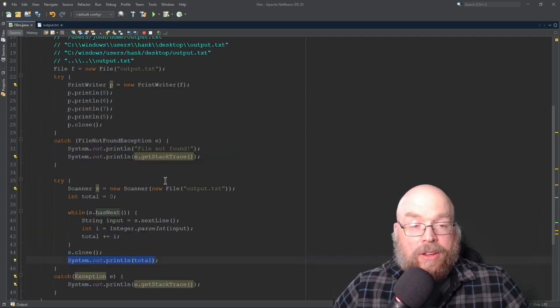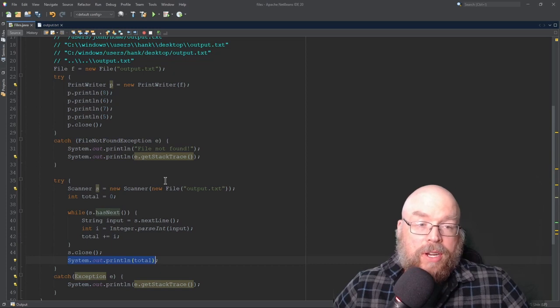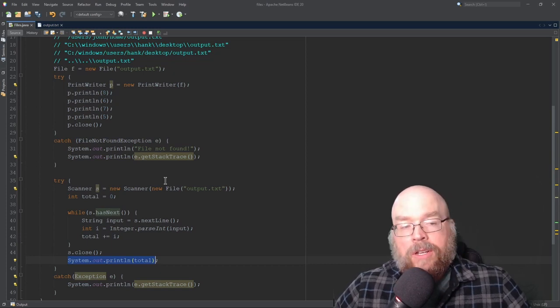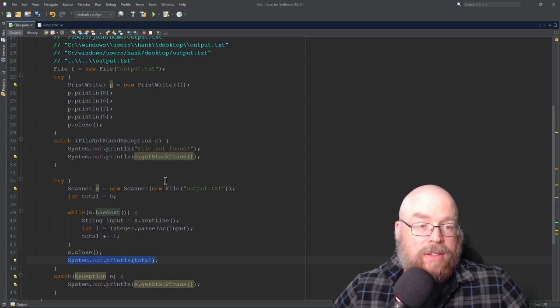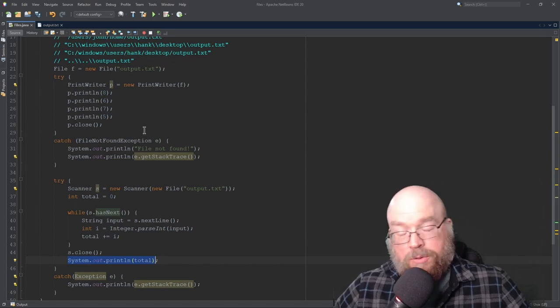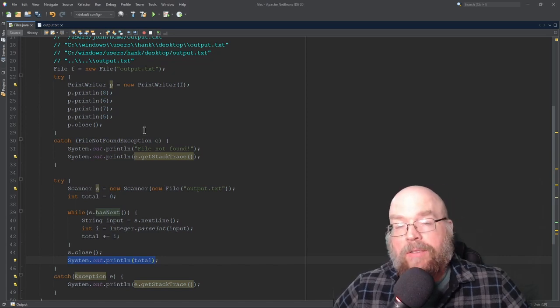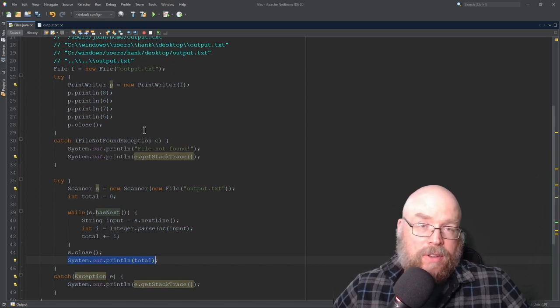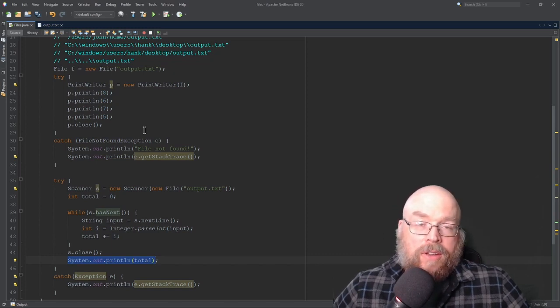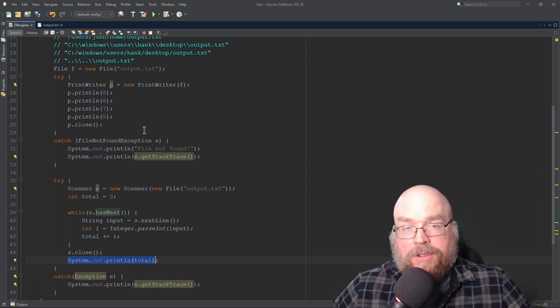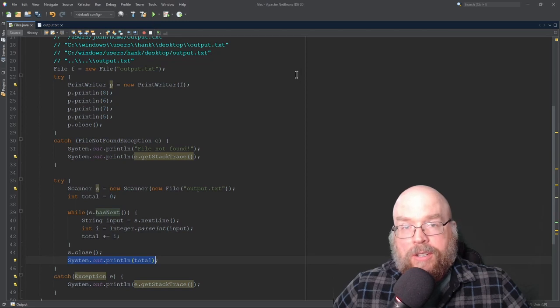And so now you know how to use a print writer object, file object, scanner objects to create and write to text files, and also to read from text files. As usual, if you're a student of mine and you have any questions about any of the content in this video or any of the videos in our courses, feel free to stop by my online office hours on Zoom or send me an email through Canvas. Thanks for watching and we'll see you next time.